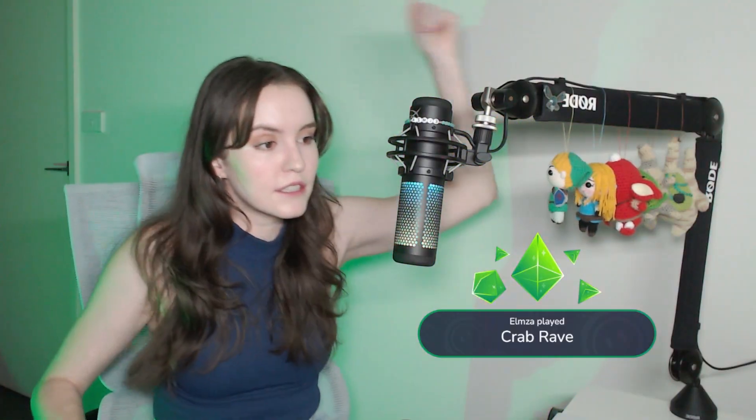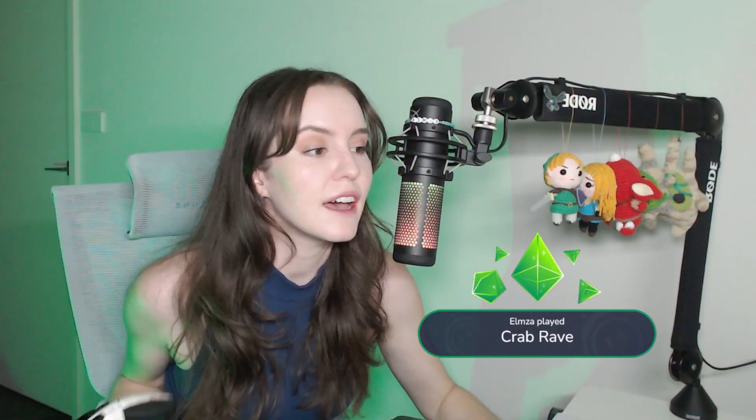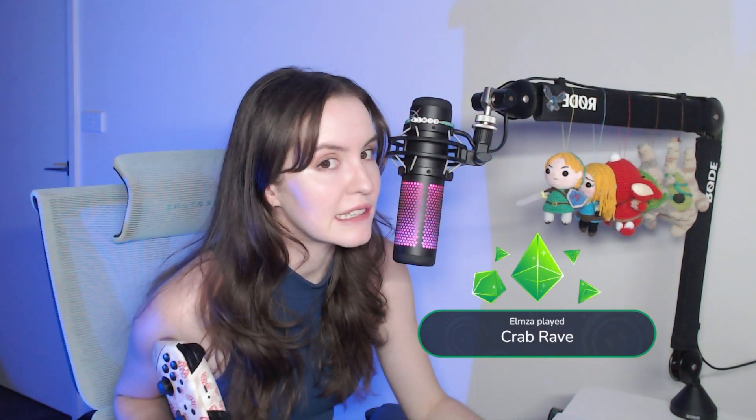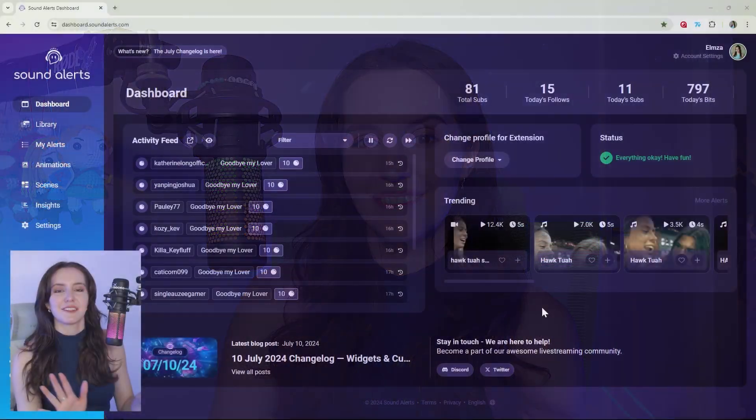So you've set up sound alerts for your stream, but you can't hear your alerts or your viewers can't hear your alerts or both you and your viewers can't hear your alerts. Let me show you how to fix this problem on both OBS and Streamlabs so you and your viewers can hear all of your sound alerts while you stream.